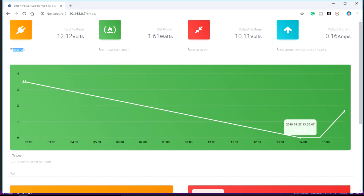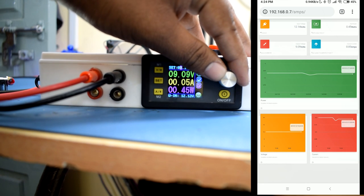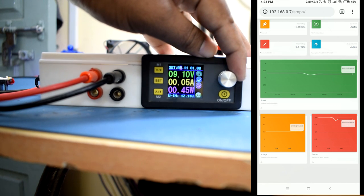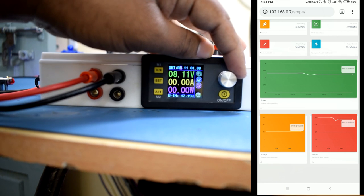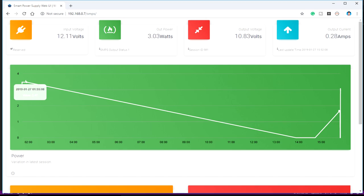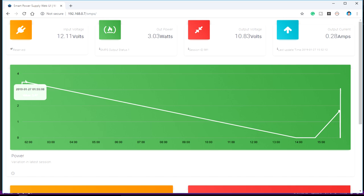Let's see if changing the output voltage updates these values. That's all with this — I hope you have enjoyed it. If so, hit the thumbs up button, and if you haven't subscribed to our channel yet, consider subscribing for videos like this. See you next time, goodbye!